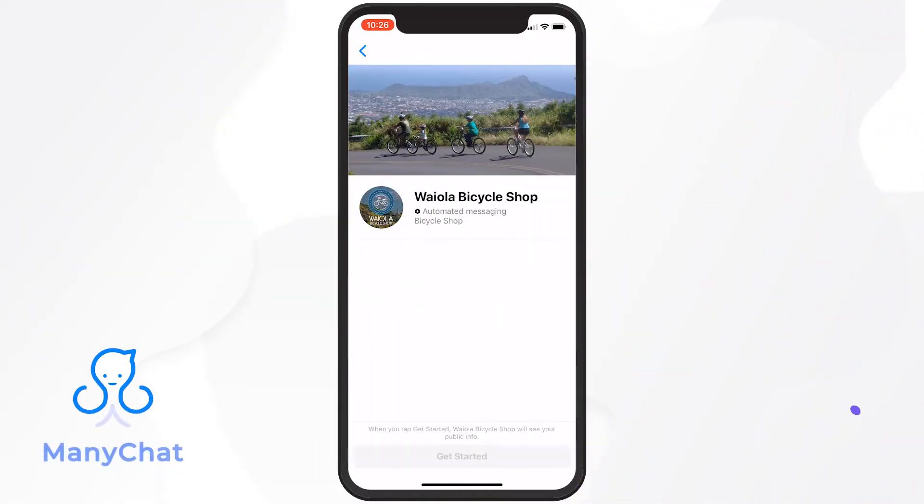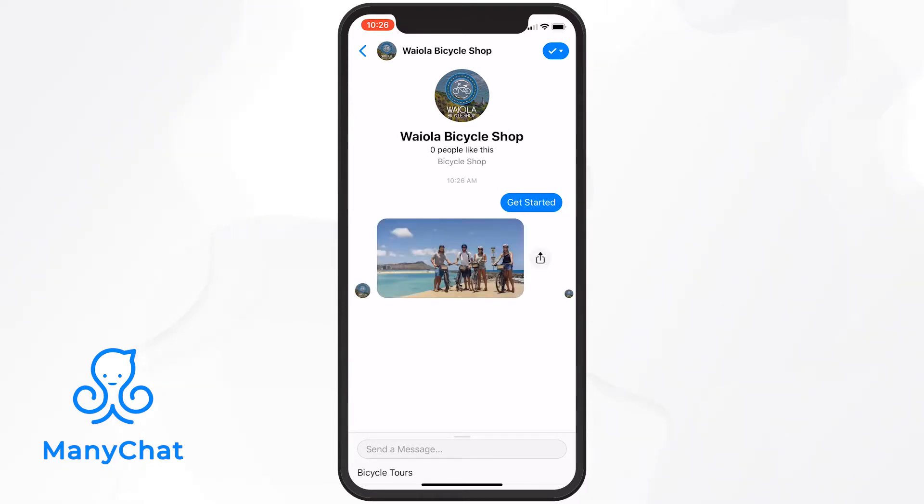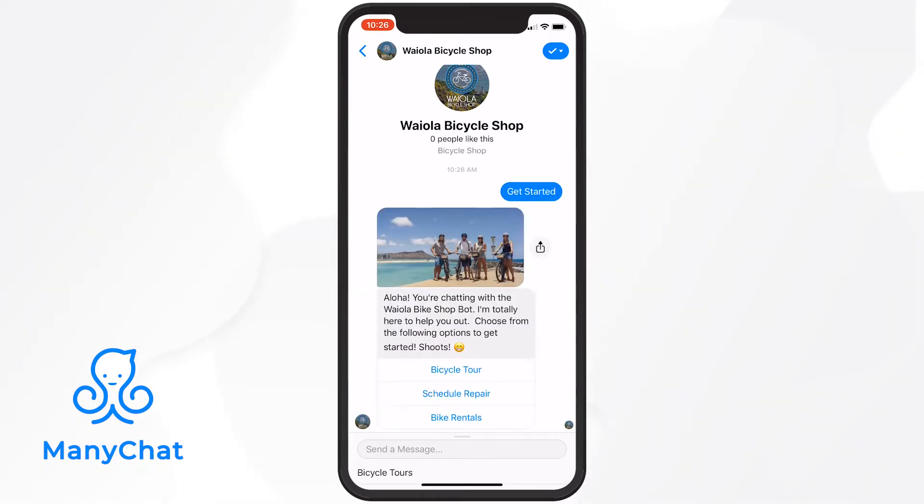Hello! Let's get into ManyChat's welcome message feature. The welcome message is what it sounds like. It's the prescriptive greeting everyone receives when they first initiate contact with your chatbot.